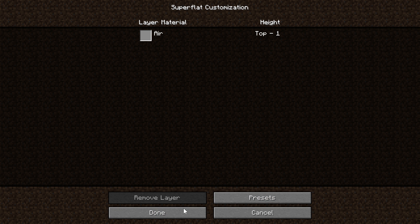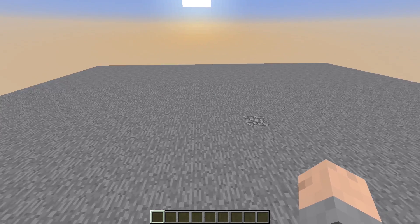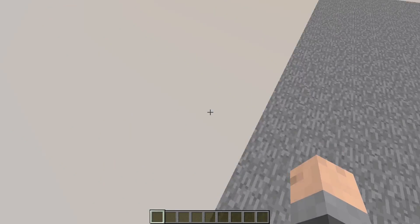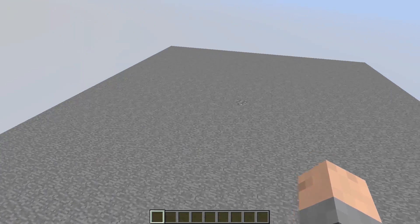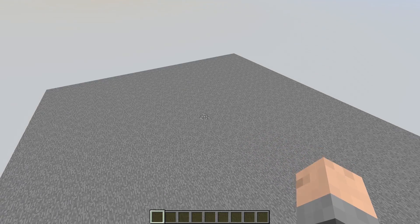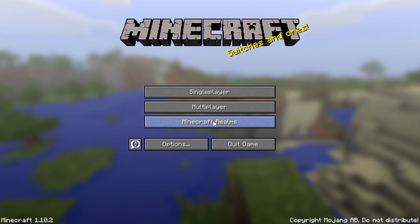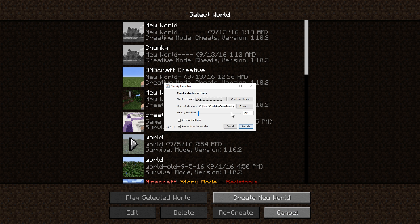When you use that preset and hit done, make sure the cheats are on, then hit create world. It will create a void world that has a platform for you already and everything else is void, which makes it really simple to start without anything around your build. Now that you have what you want — mine is named Chunky — go ahead and open Chunky.